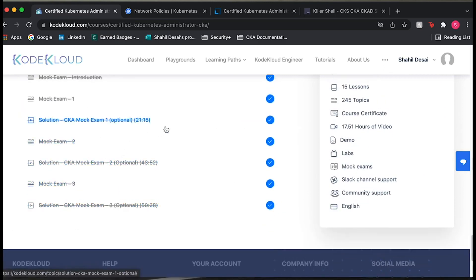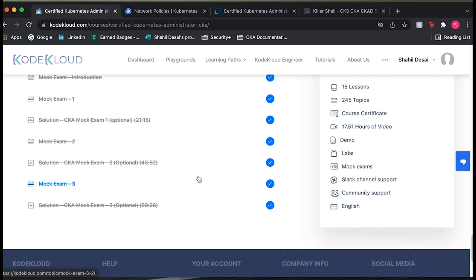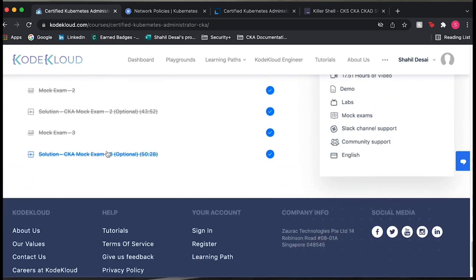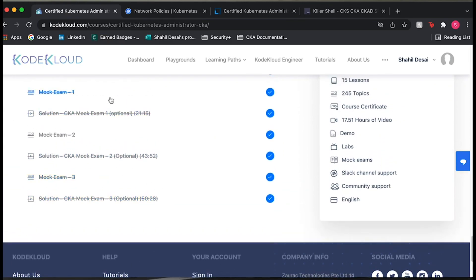The best thing about this course to me is the mock exams. They give you three different mock exams covering a good range of topics, and they have solution videos for each. These are pretty long videos that really go into depth showing how to solve each question. If you don't know how to do question eight on mock exam two, go to that solution video, see how they do it, then go back and do it on your own. The key to passing the CKA is repetition — doing the same things over and over until you've nearly aced all of them.